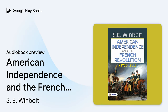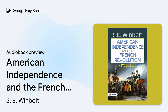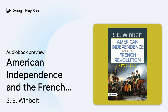This is an auto-narrated audiobook, generated by Google. Book: American Independence and the French Revolution, 1760-1801, by S. E. Winbolt.